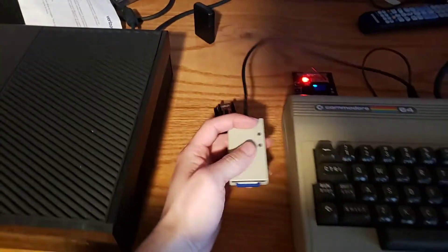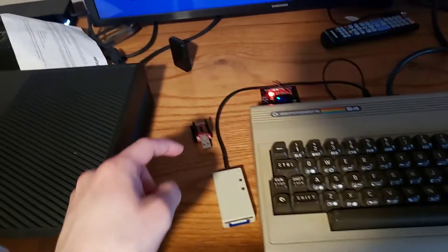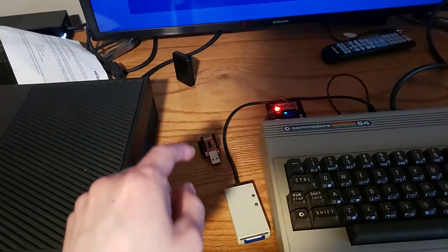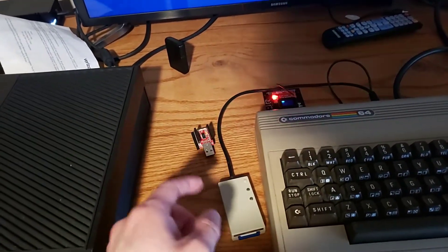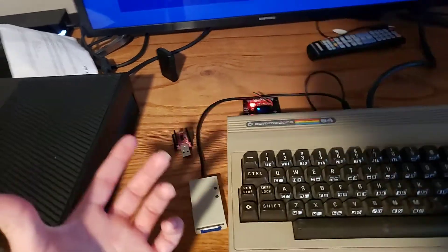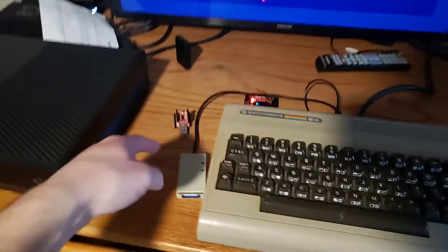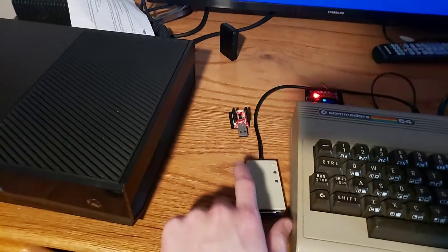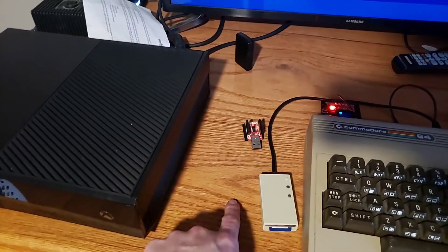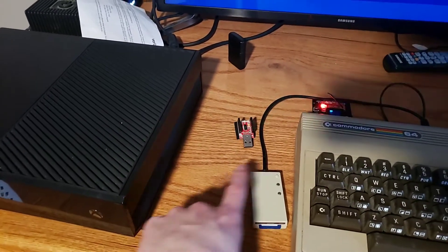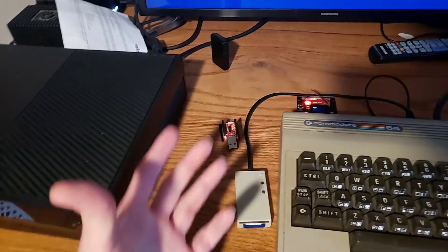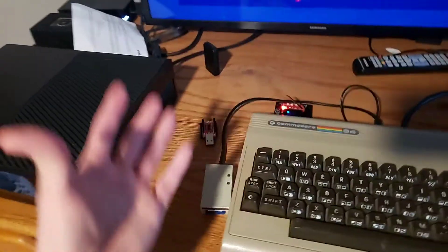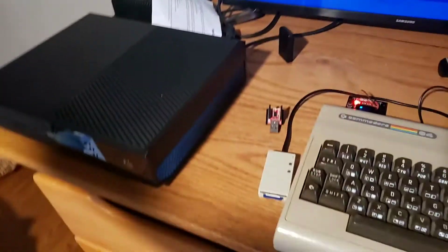I recommend to every Commodore 64 owner should have one of these. This I recommend. If you get a C64 you should get one of these.